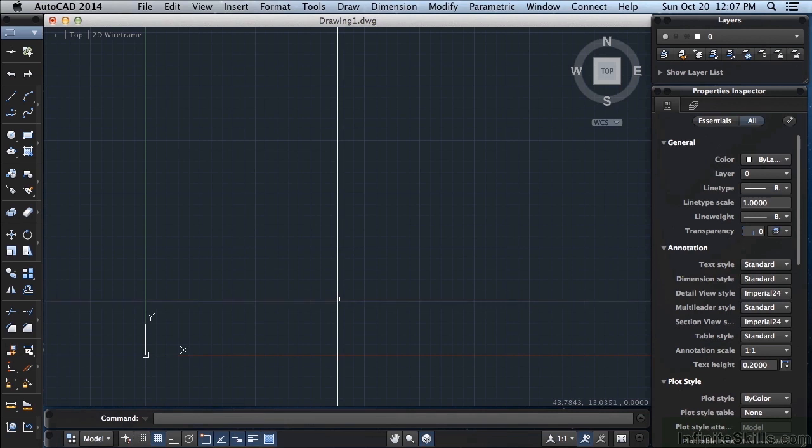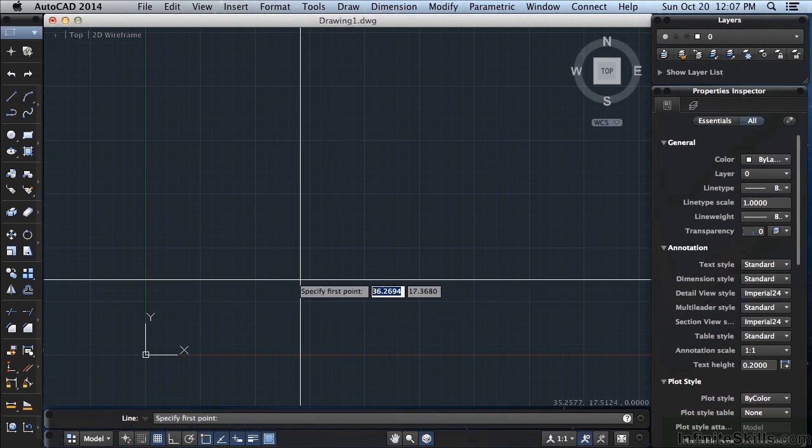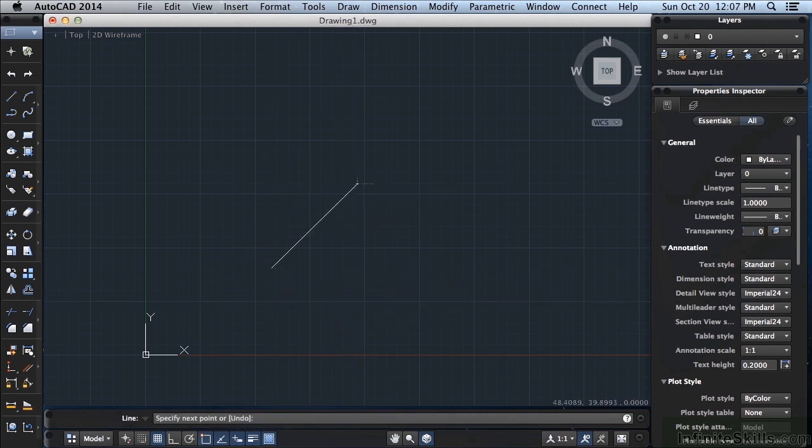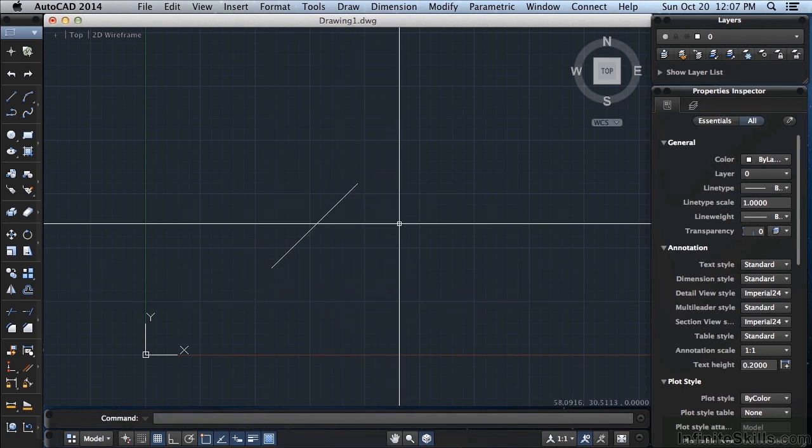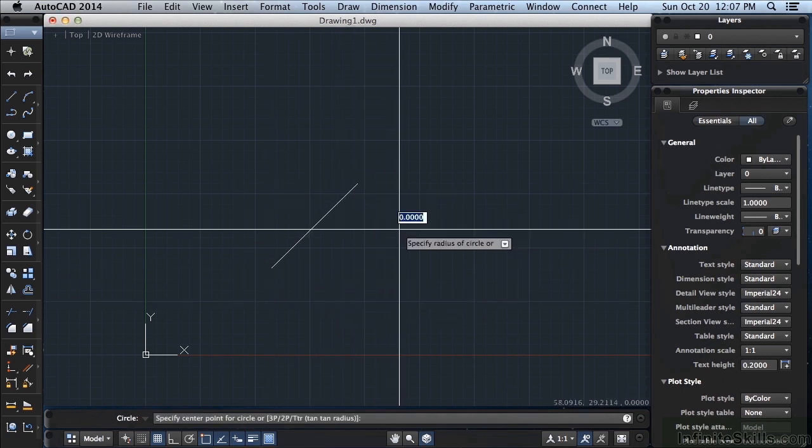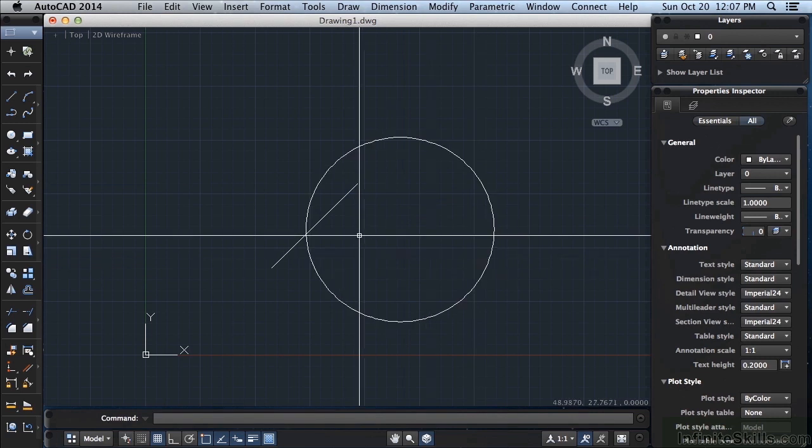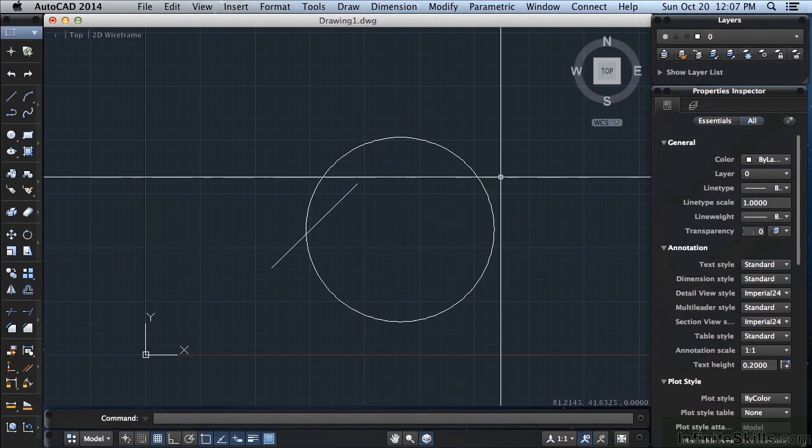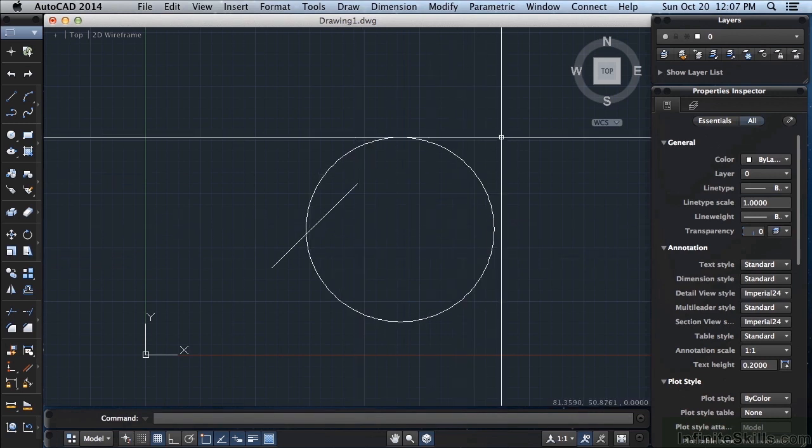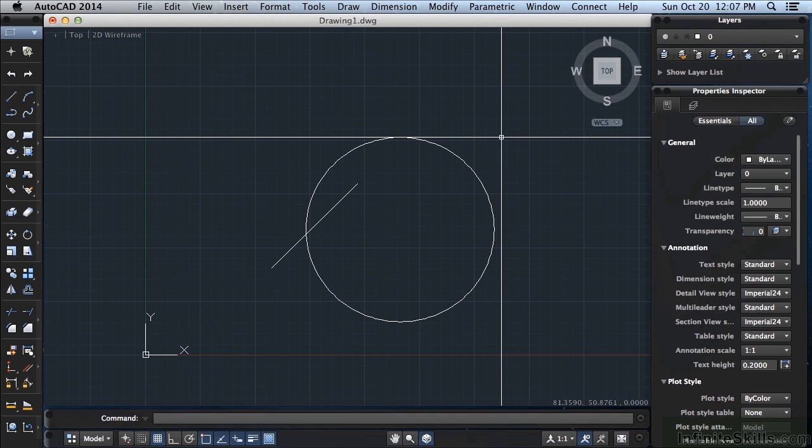Let's draw a couple of lines and a circle. You can draw them anywhere on your screen. Now an OSnap is short for object snap. That will snap where you're drawing to an exact point or place on an object.